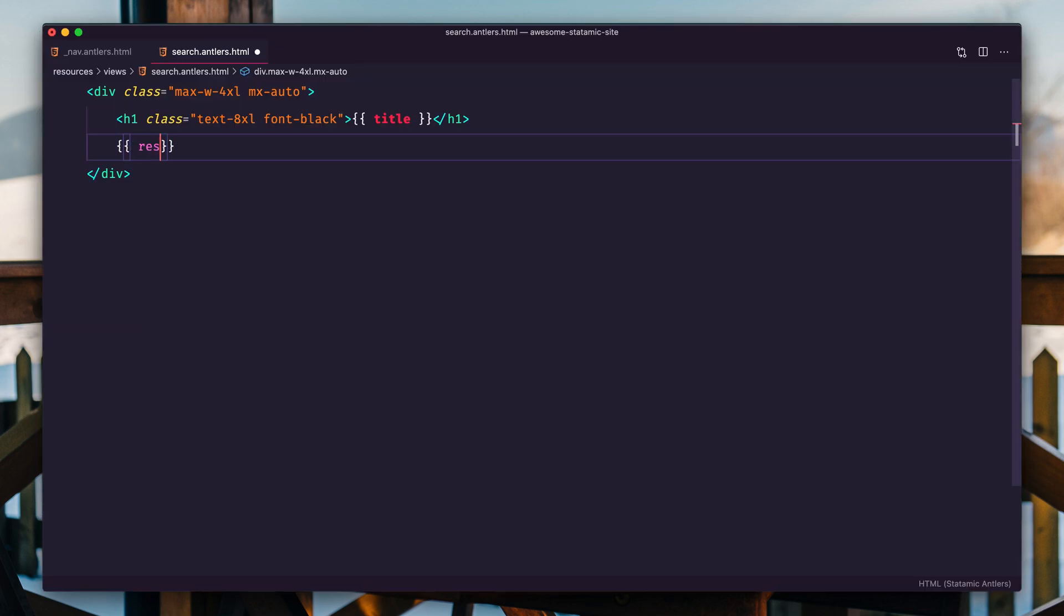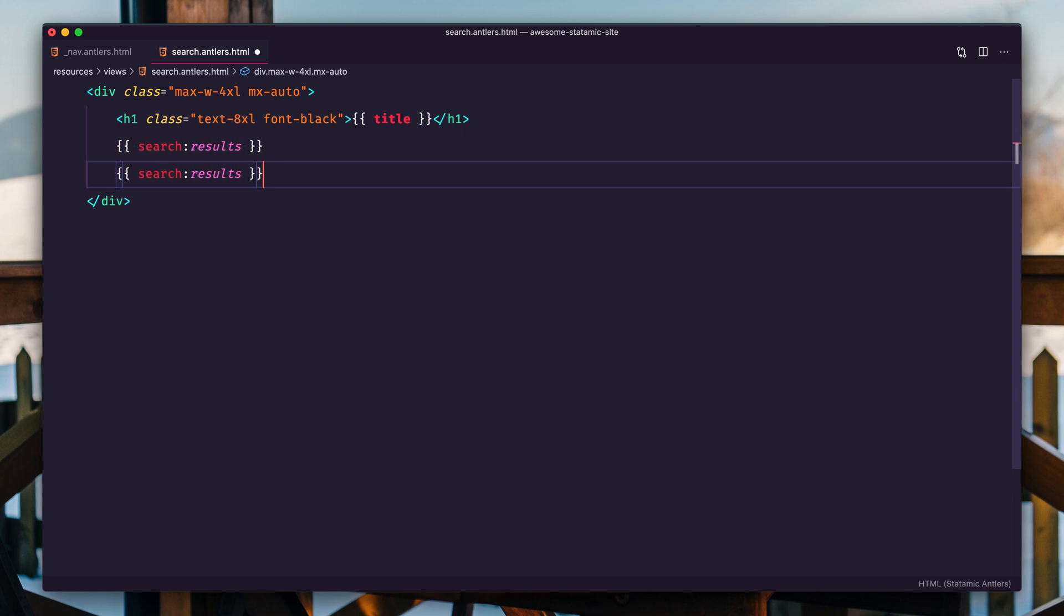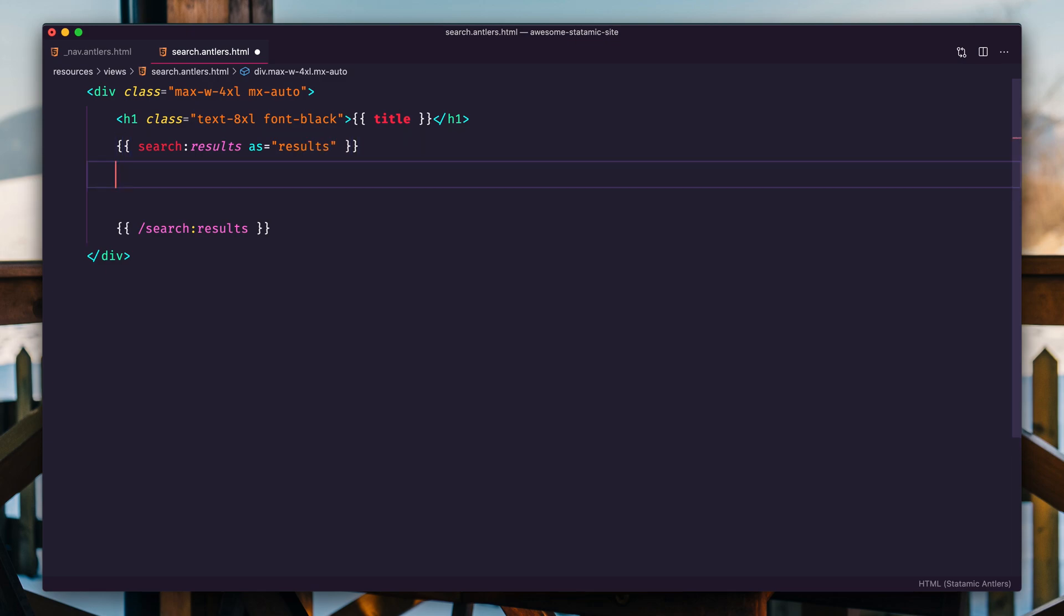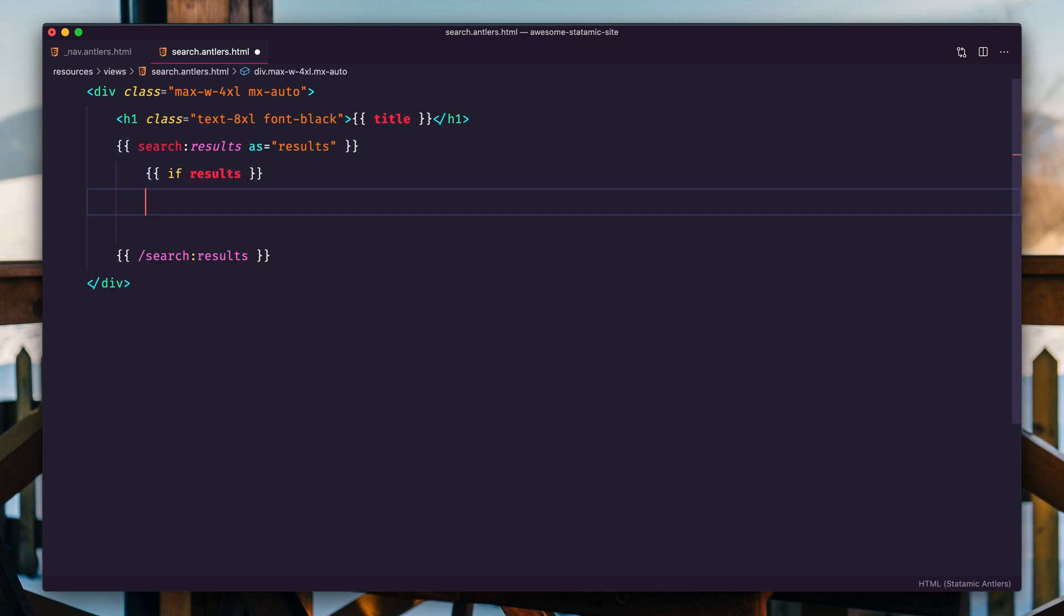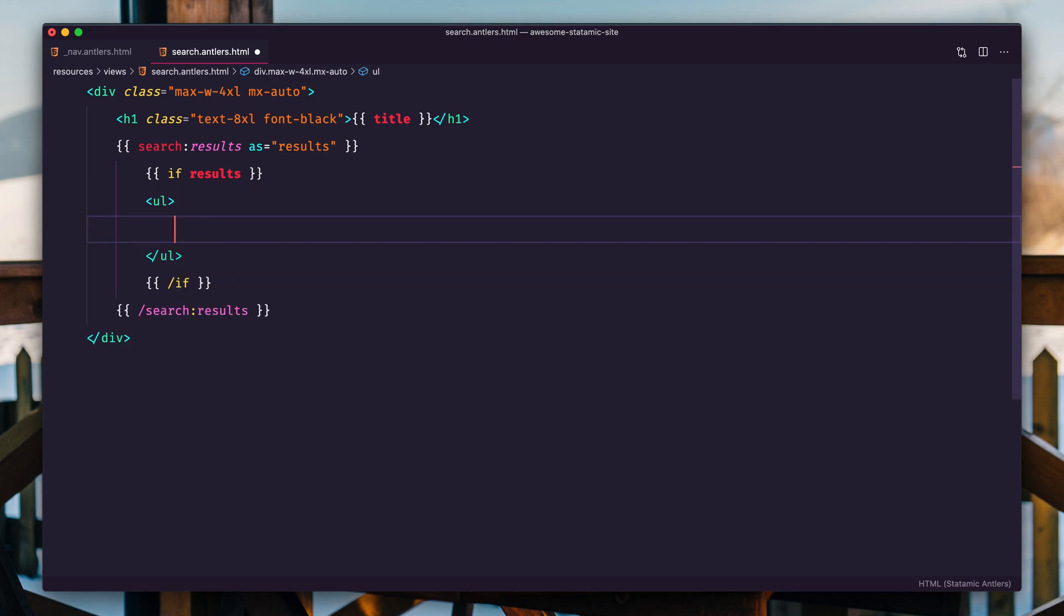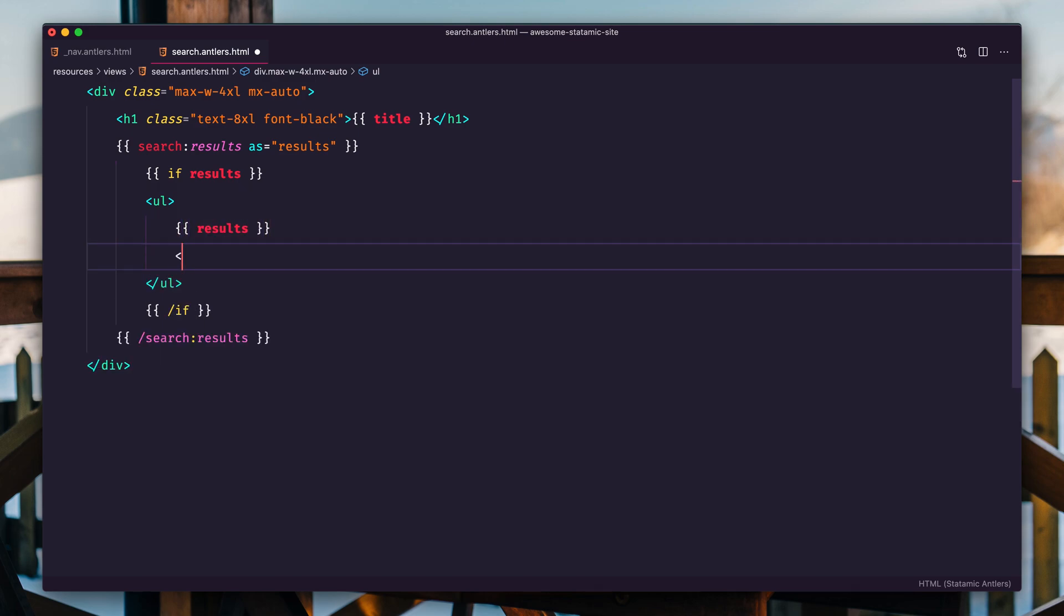So let's drop that search results tag right here. Open and closed and let's scope this as results and then do if results. We're going to show the results.